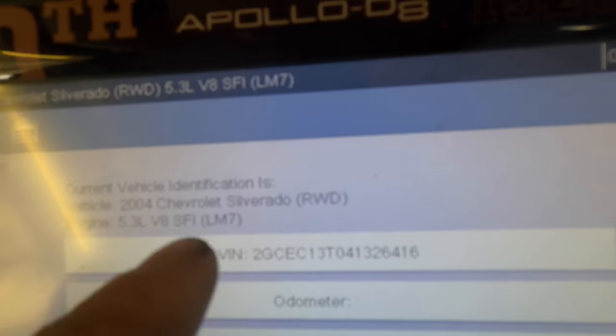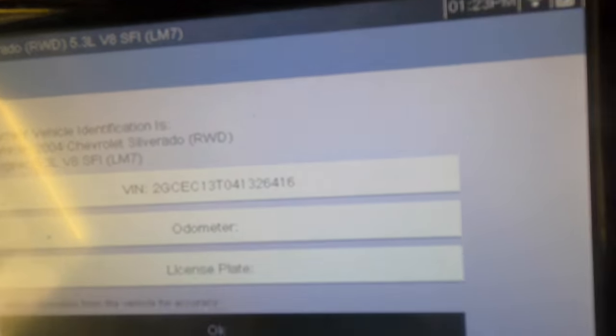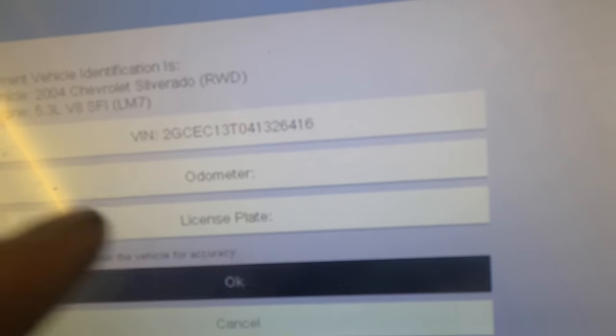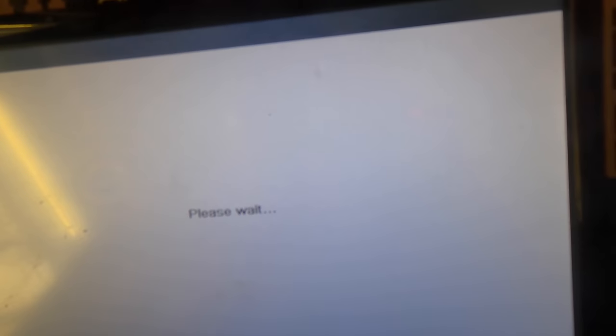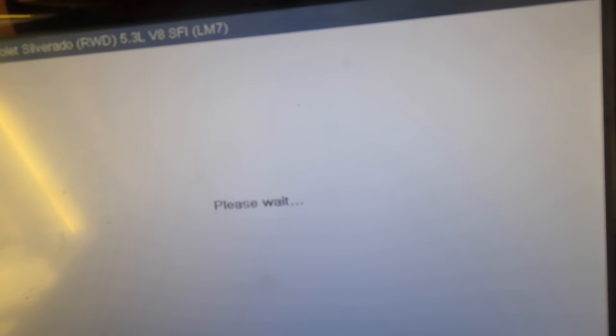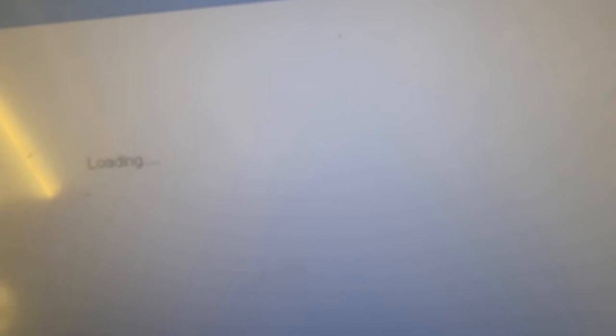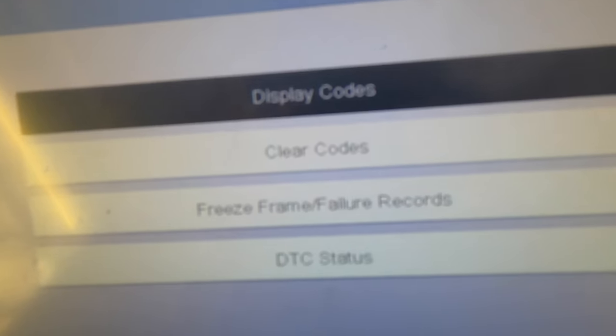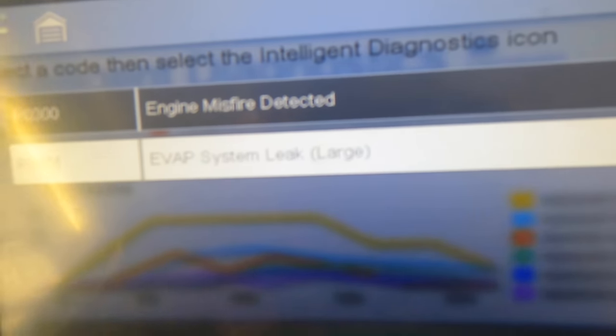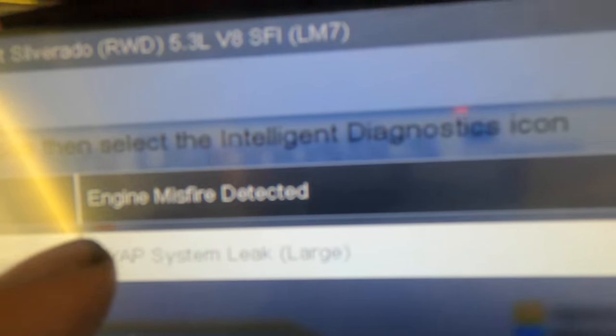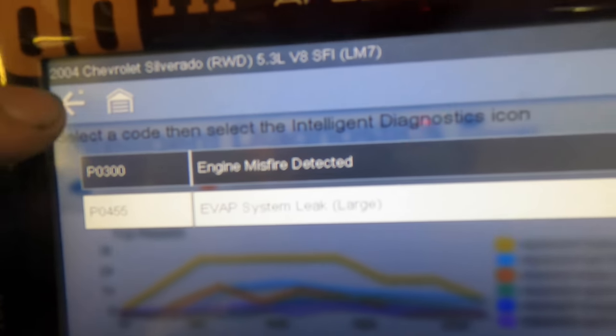Looks like we've got the 5.3 LM7, rear-wheel drive. We're going into the engine trouble codes menu. We would like to display all of these trouble codes. We've got an EVAP system large leak - P0455 - and a P0300, engine misfire detected.